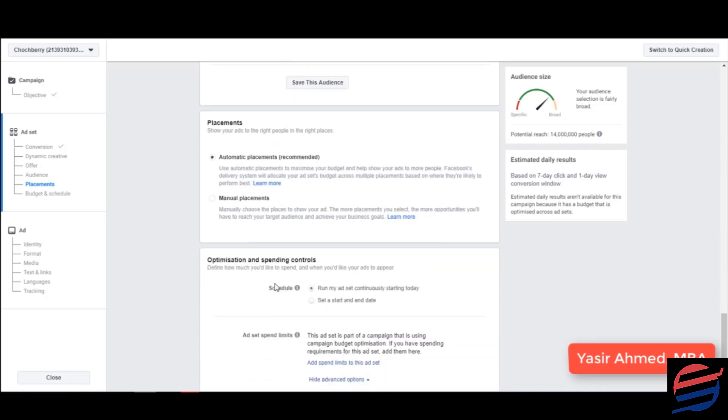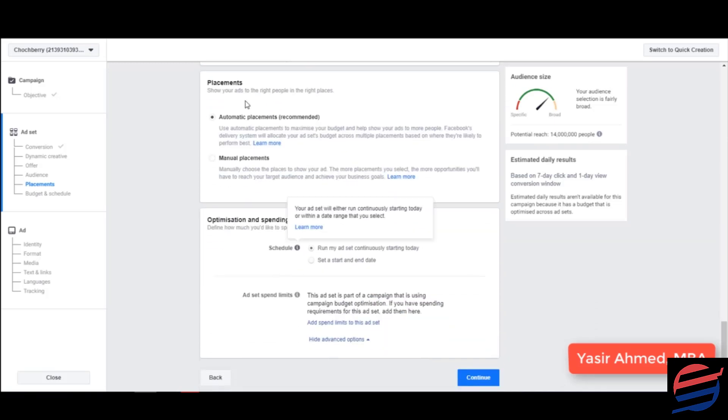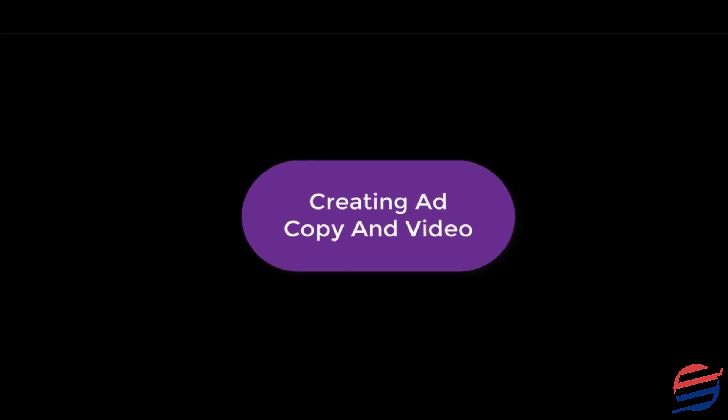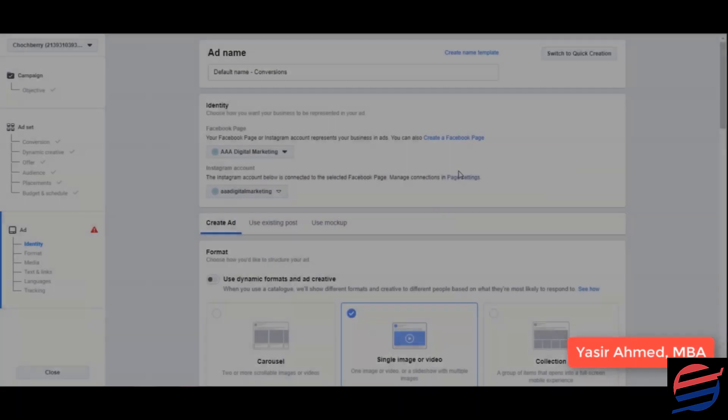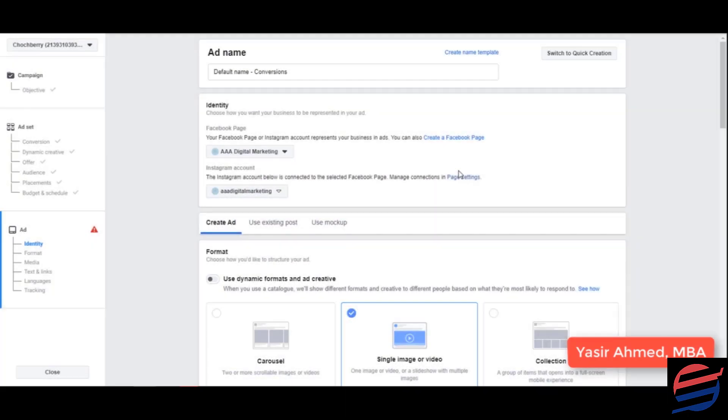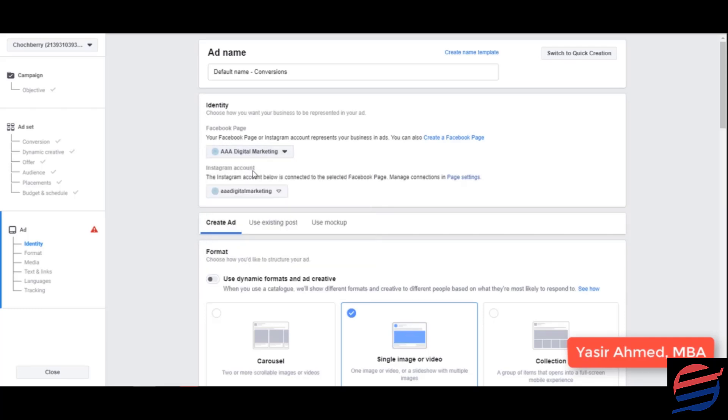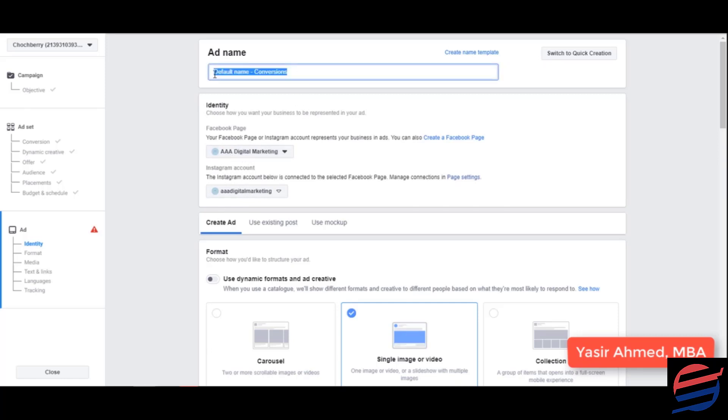And I'm going to click on automatic placements from which the ad is supposed to run. So I'm just going to select my own single page because I've got so many pages that I'm using right now. So I'm just going to connect one page. It doesn't matter which page I'm using. You make sure that you use your brand page. But I'm just going to use this page as an example. And I'm going to name this conversions ad one.